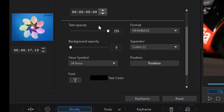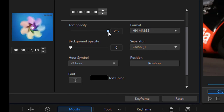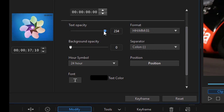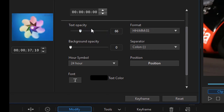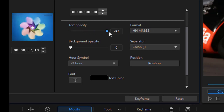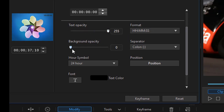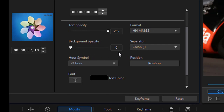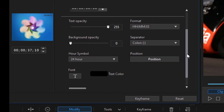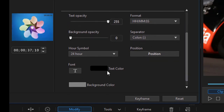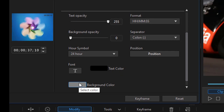I can choose the opacity of the text — the default is fully opaque, or 255. I can bring it down to where it's virtually invisible. I can also change the background opacity, which means I need to change the background color, and to do that I drag down to my background color.